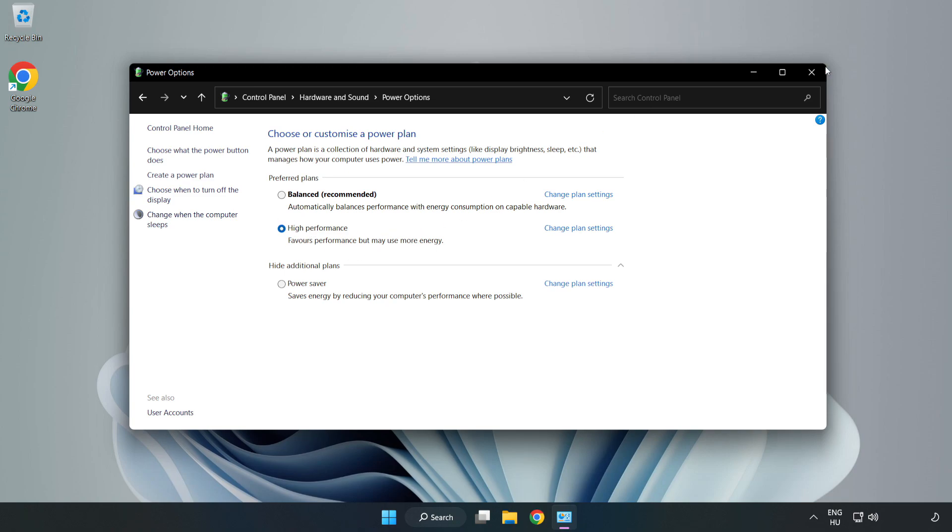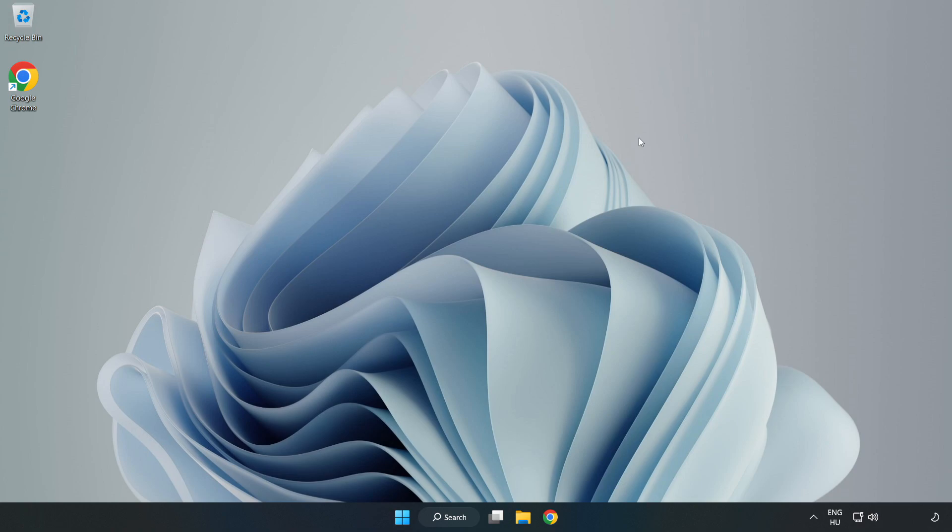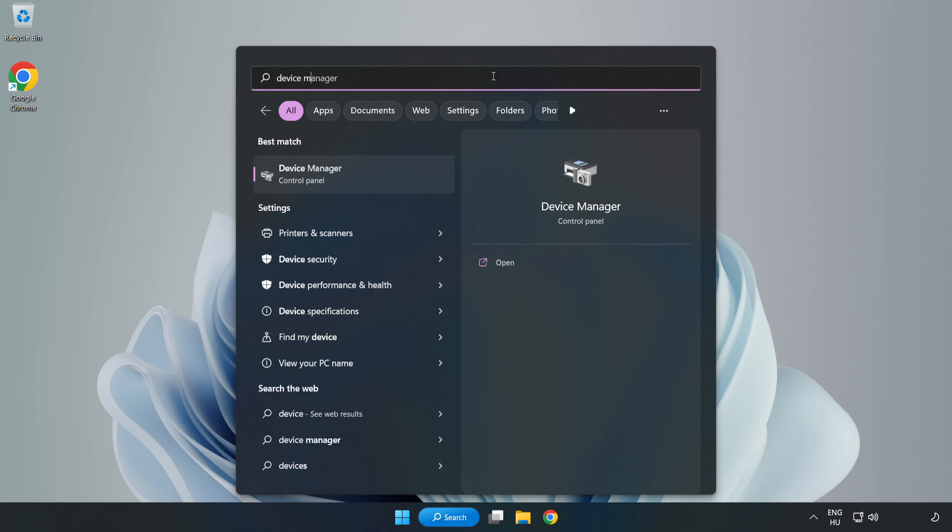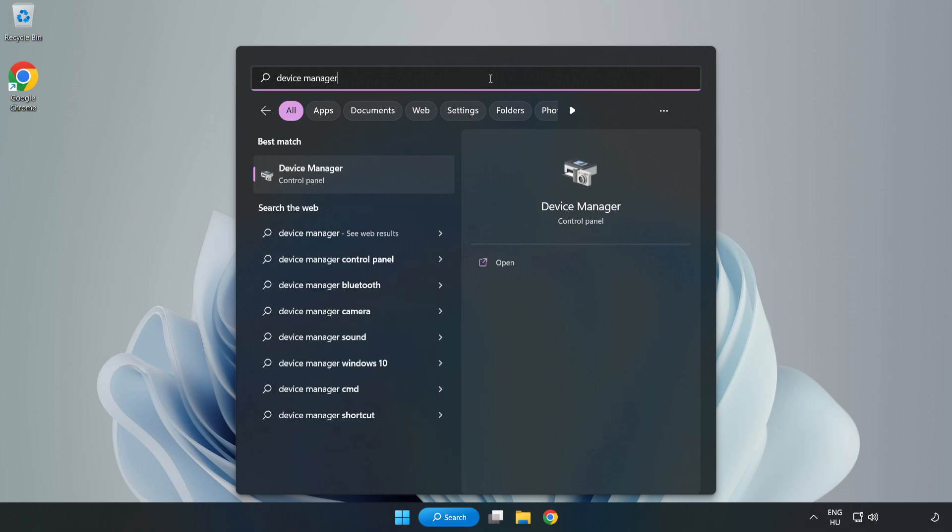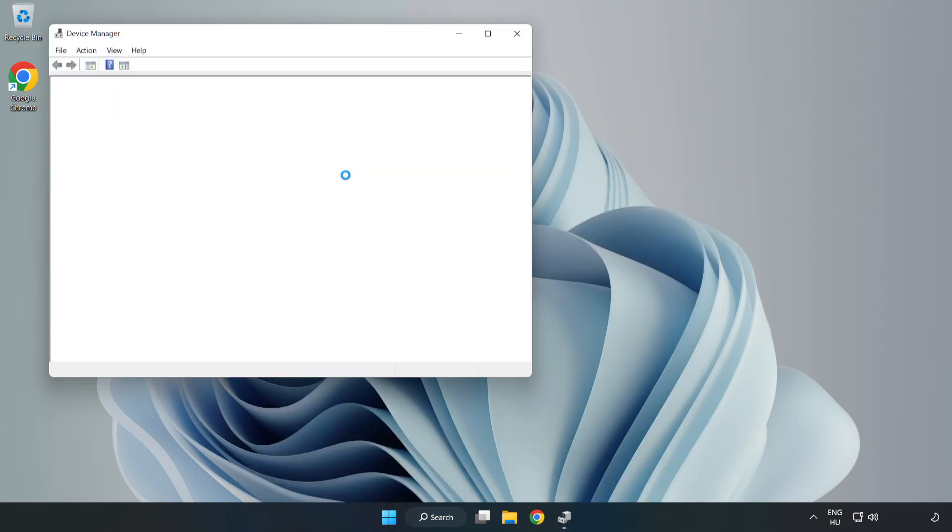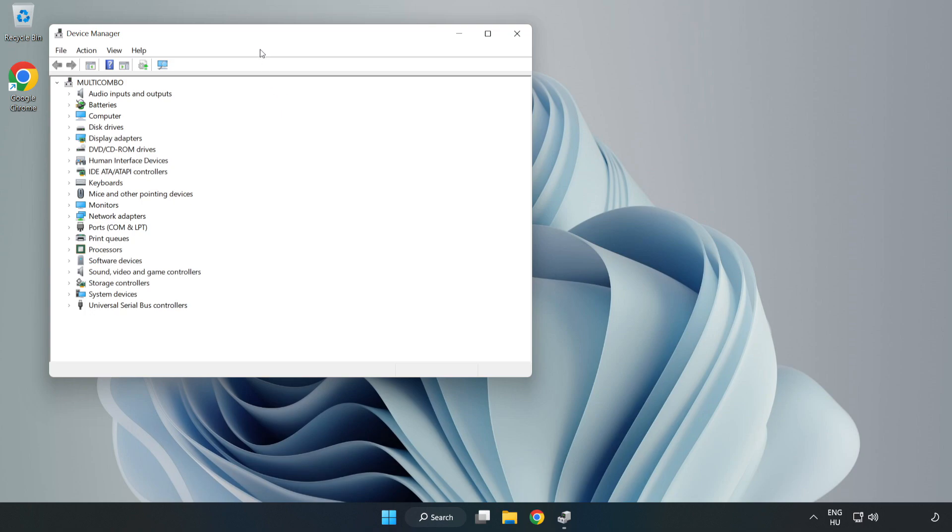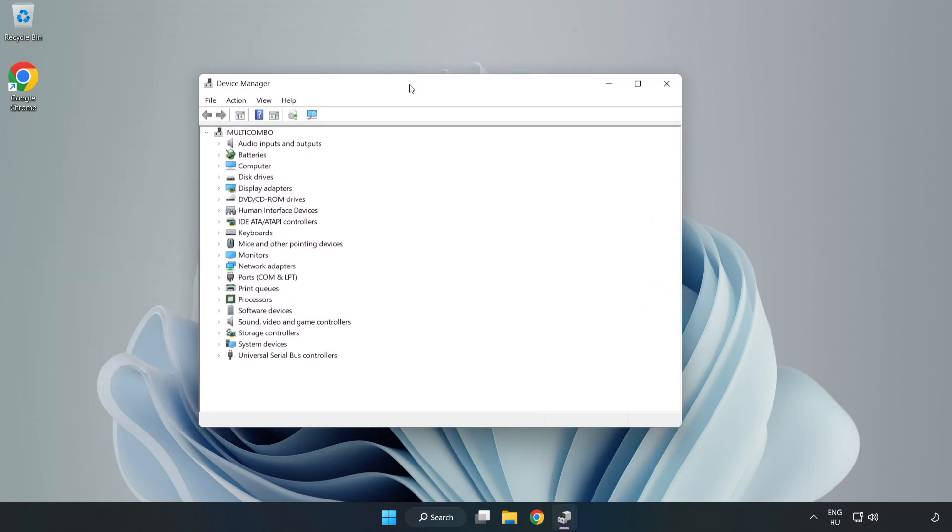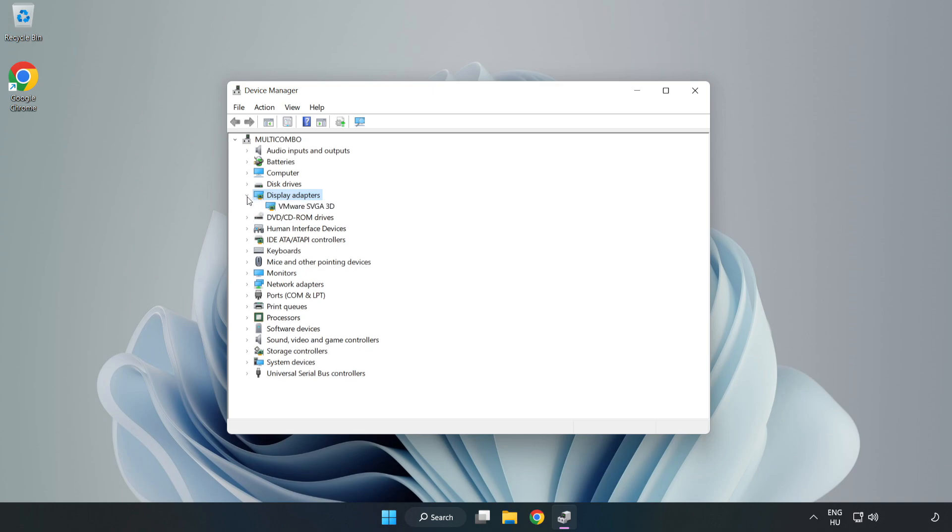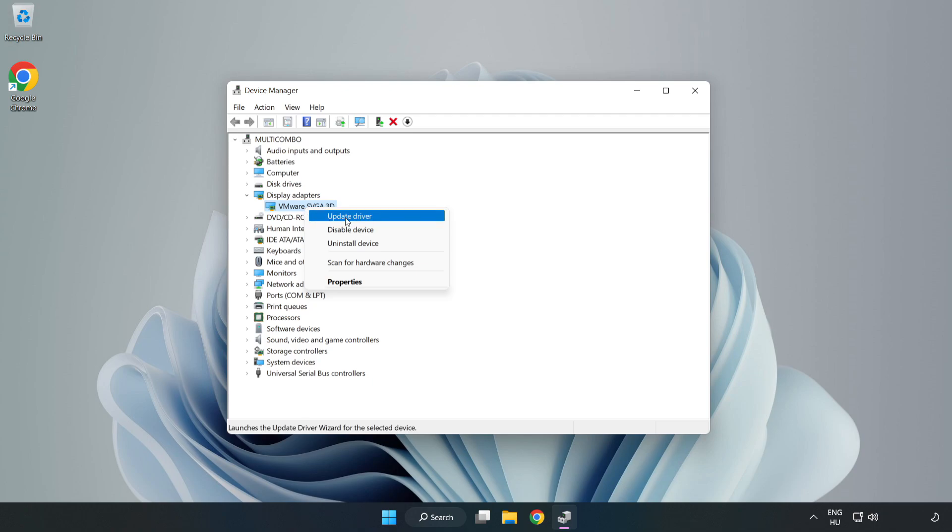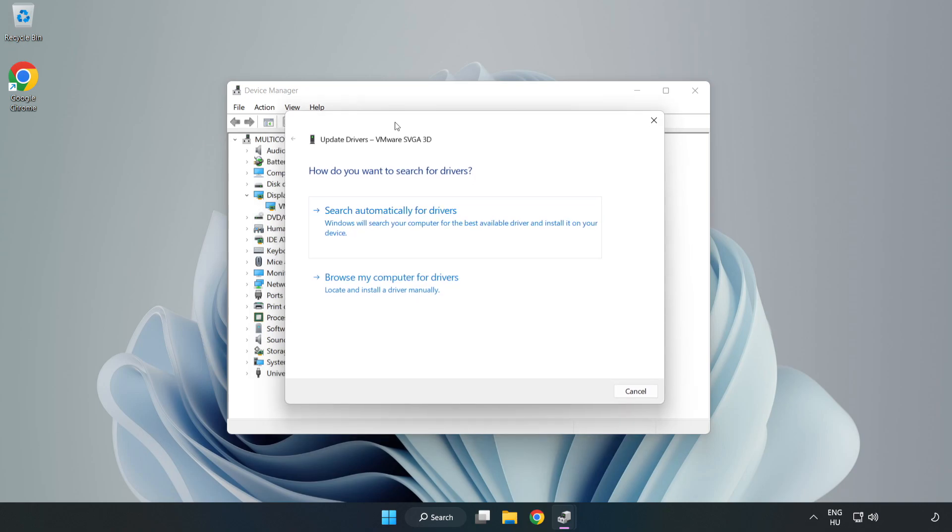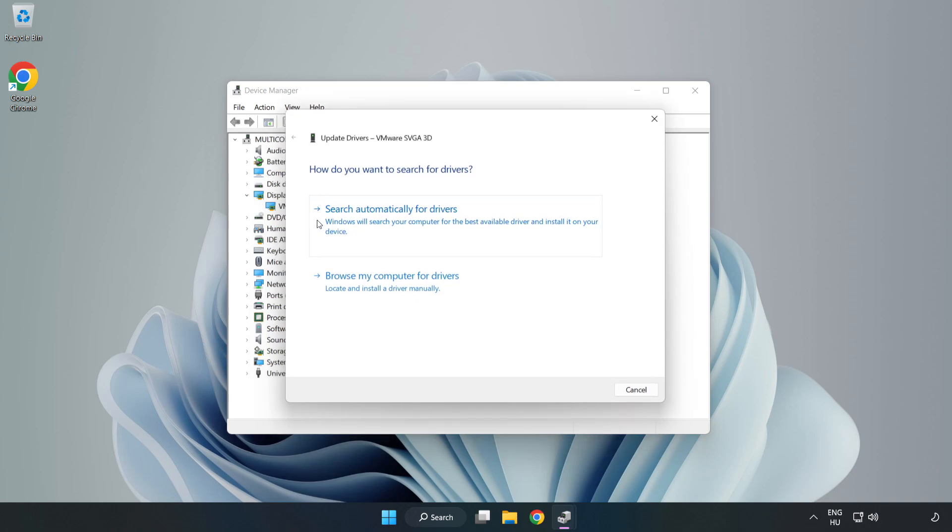Close the window. Click the search bar and type device manager. Click device manager, then click display adapters. Select your display adapter, right-click, and update driver. Search automatically for drivers.